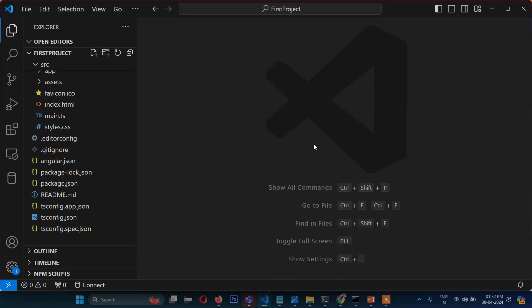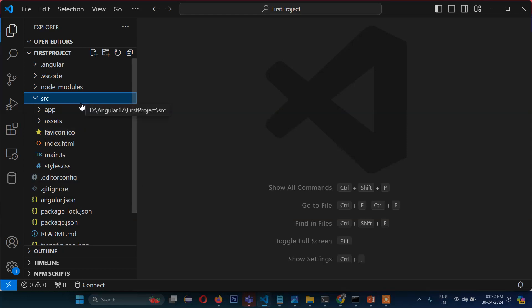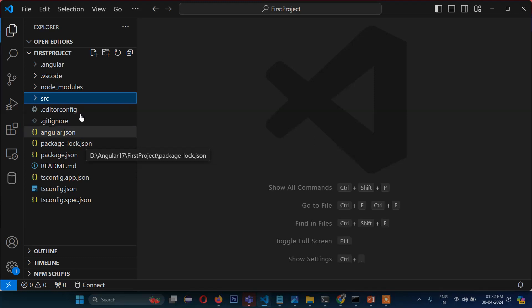Hello friends, welcome back to Tutoriales. In this video you are learning Angular 17, and I will show you how the folder structure works in Angular. In the previous video I installed this project — in case you missed that video, I strongly recommend you check it first. In this video we will be discussing the directory structure and file structure of Angular 17.